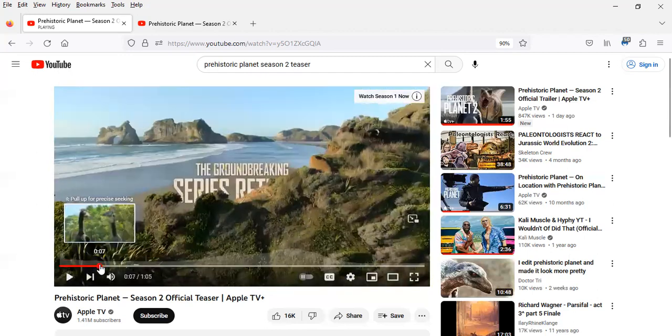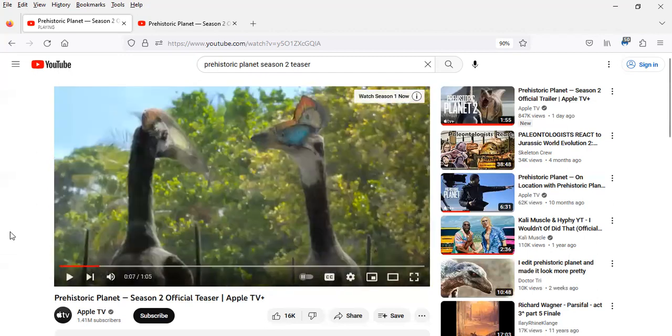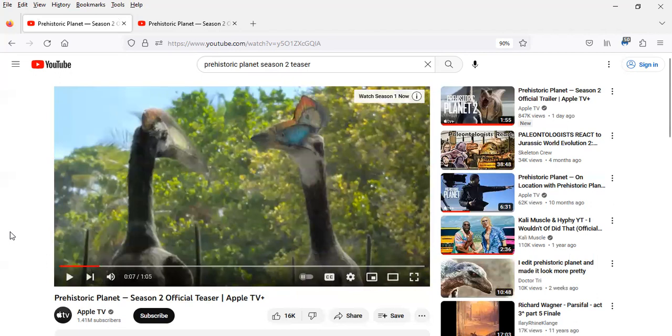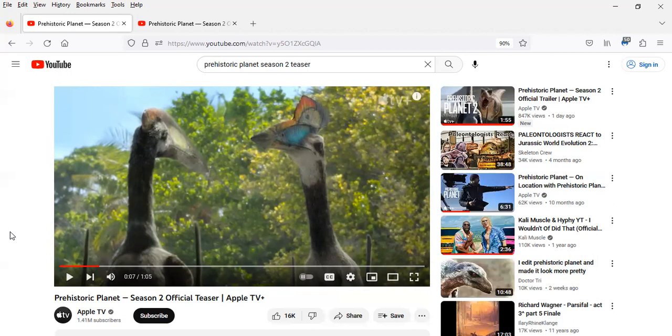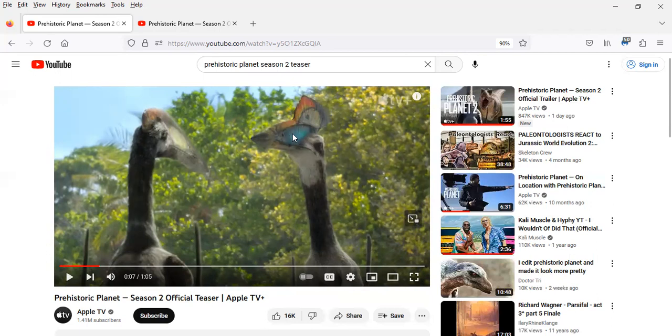So it looks like we got two Hatzegopteryx here, and it looks like the director of the documentary decided to include or depict them with sexual dimorphism. I'm going to guess the male's the one with the bigger crests and the bright blue coloring on its skull.